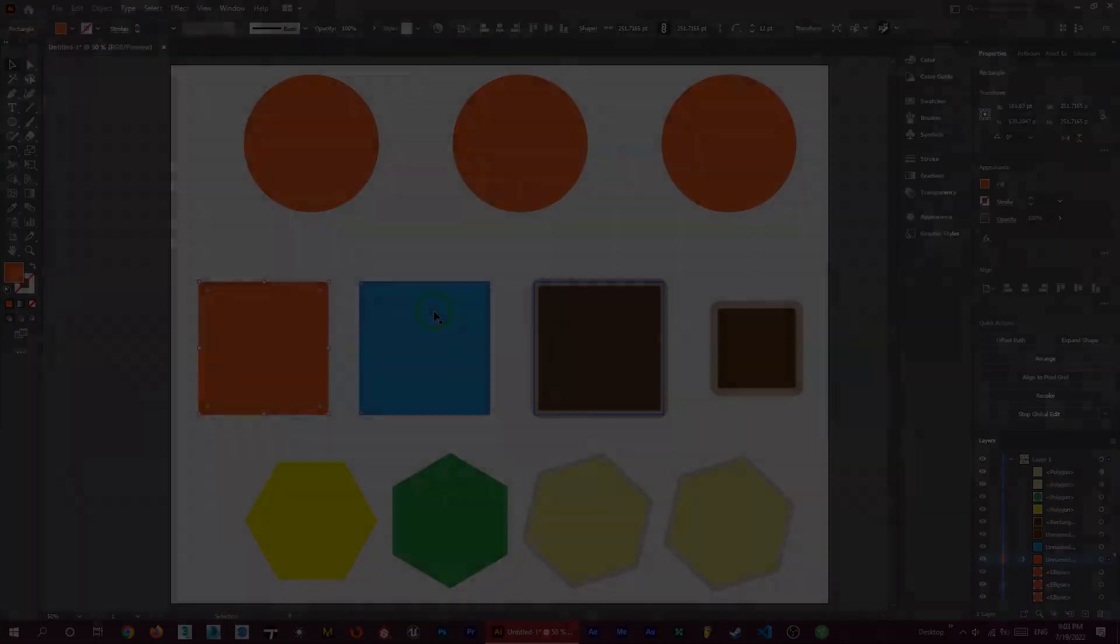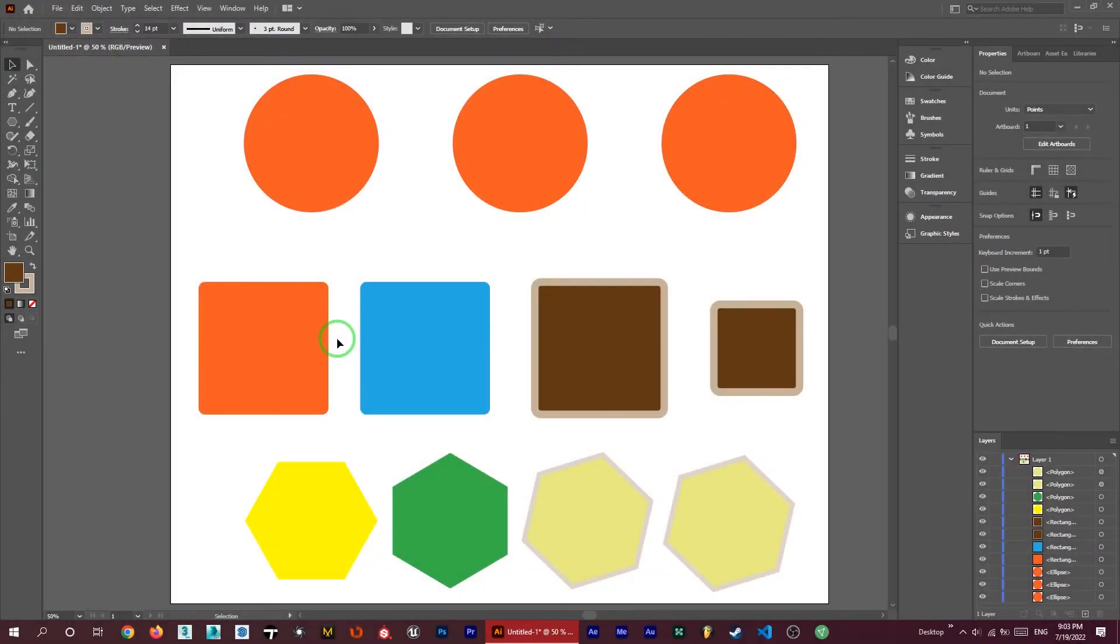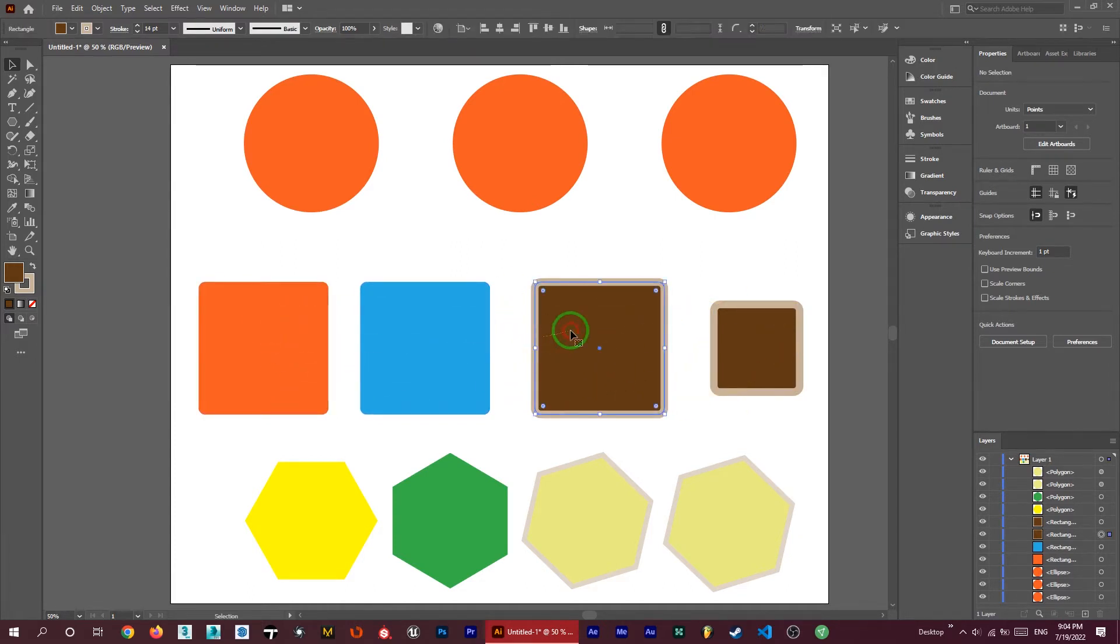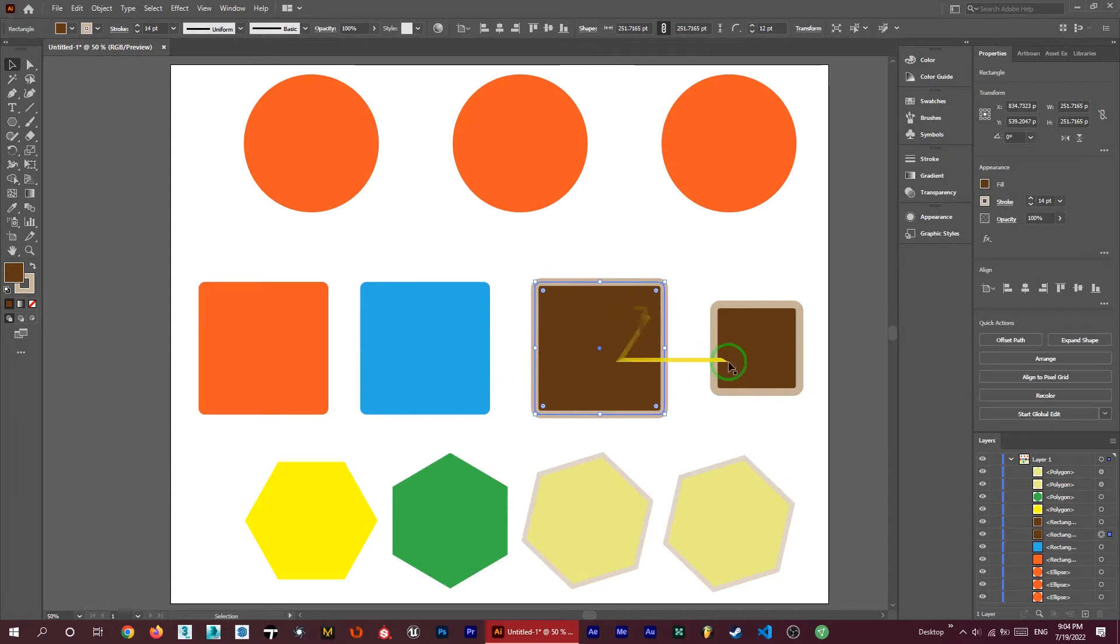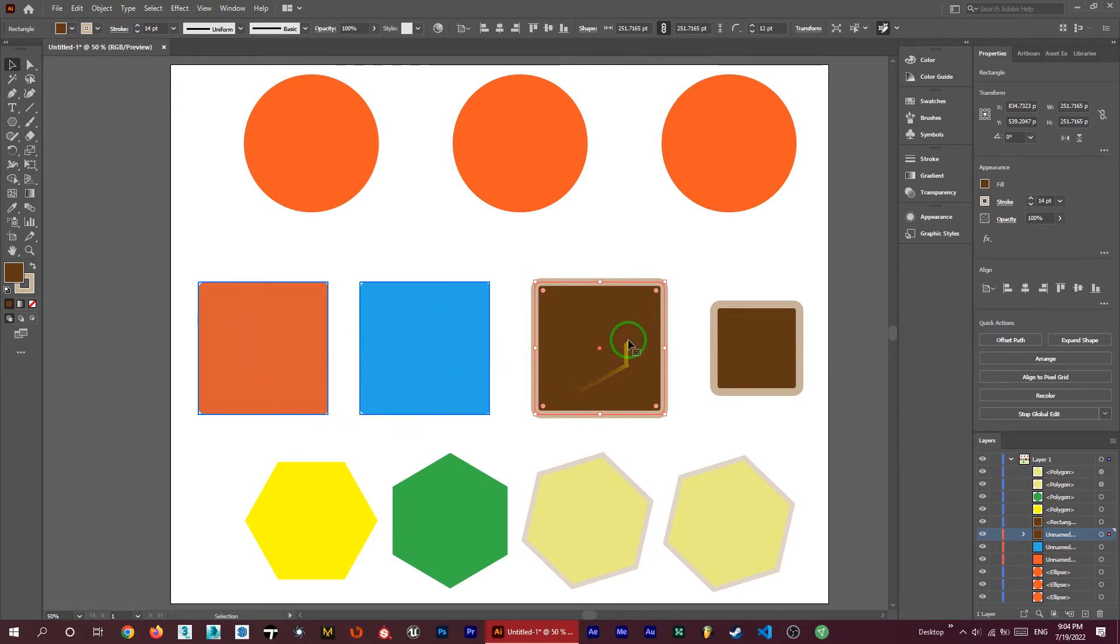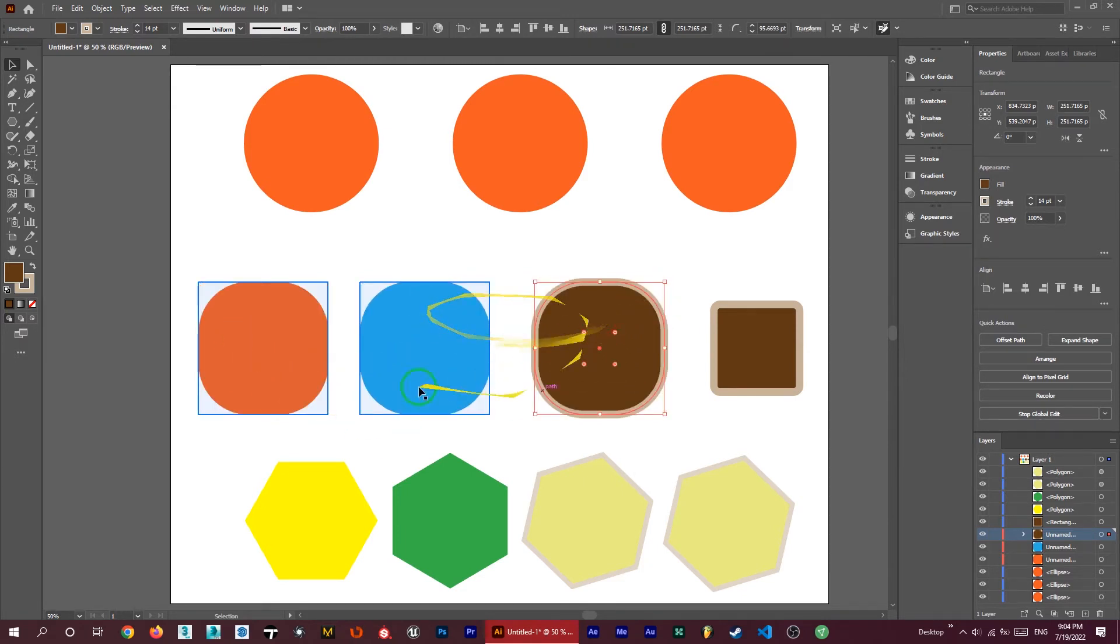Now you can simply change one of them and you can see that all of them is changed. Let's get some more information about this. Here we have some shapes and we want to change them together. Let me click on one of these and start global edit. You can see these three have been selected.